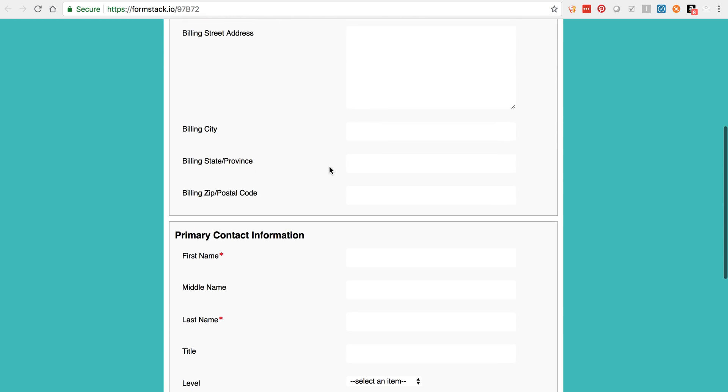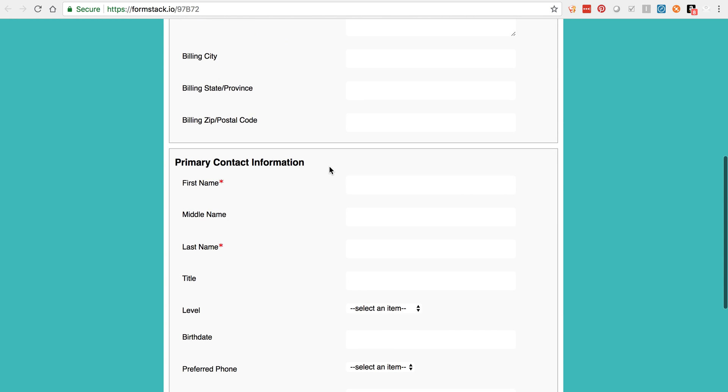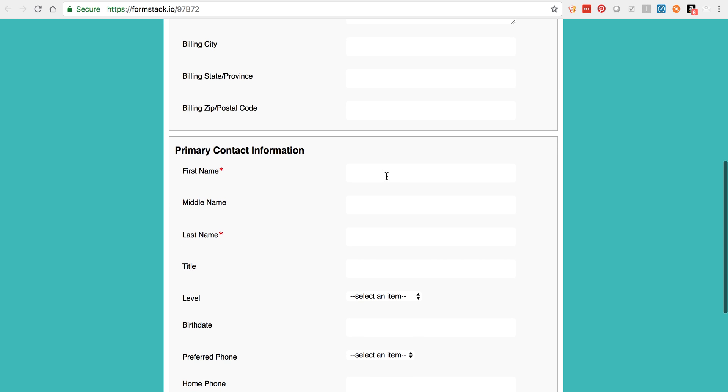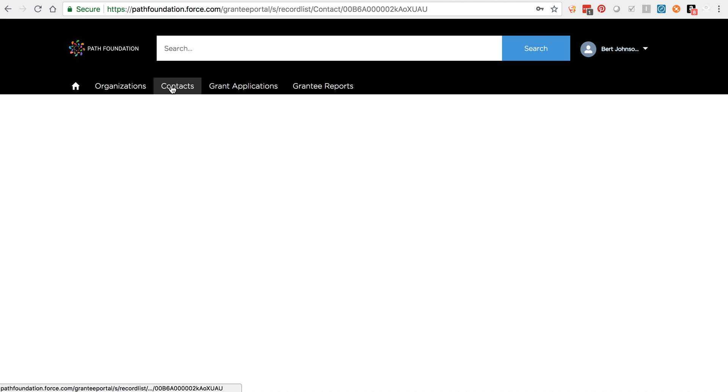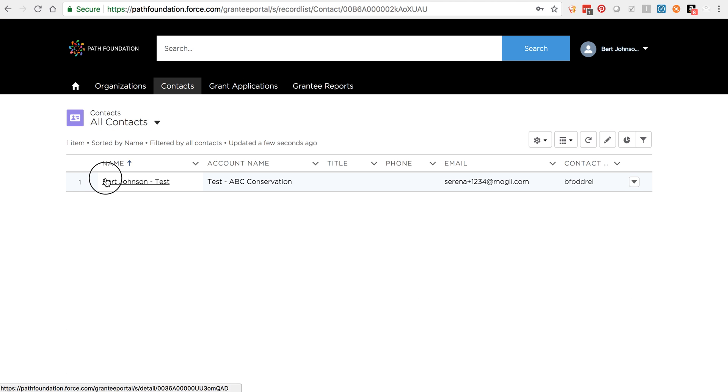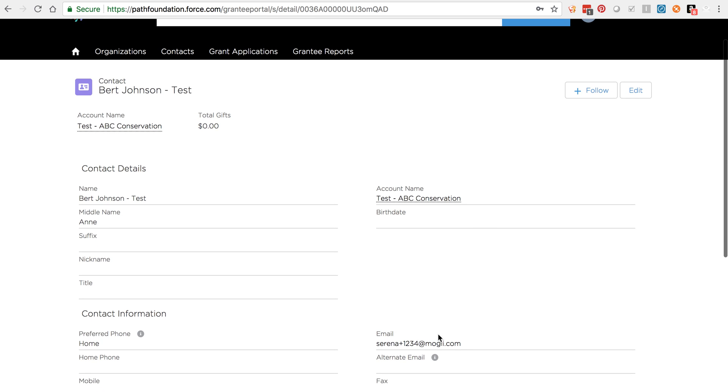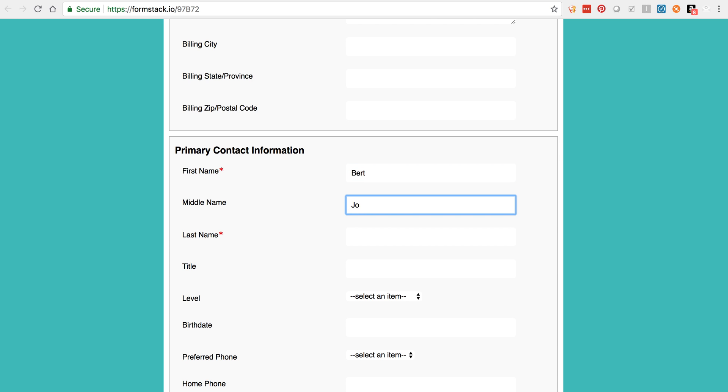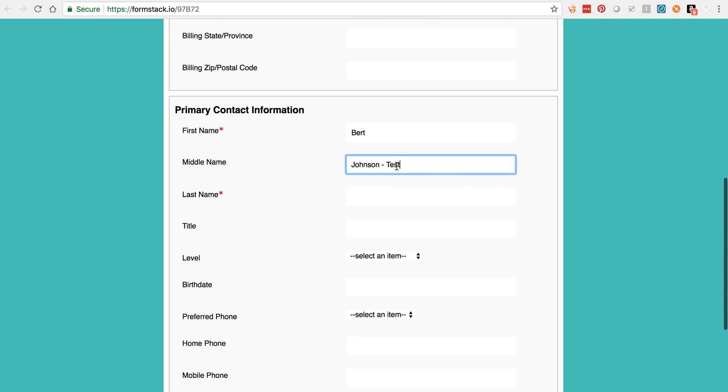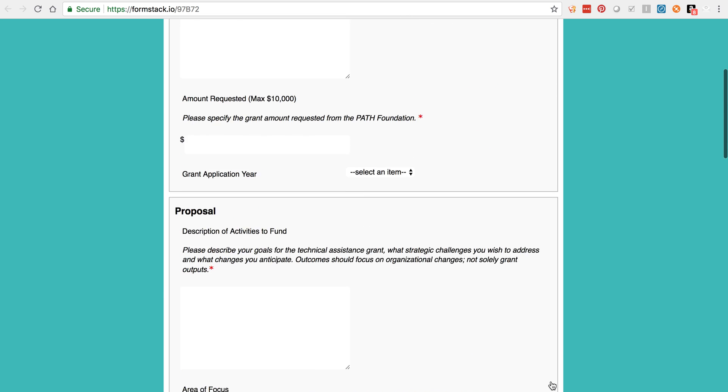Also, please make sure that the first and last name and the primary email address listed in the primary contact information matches your contact information shown in the portal. Once you've completed all the required fields on this page, click Next to continue with the application.